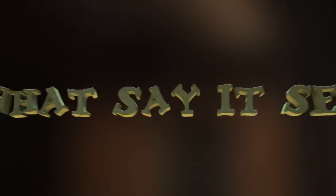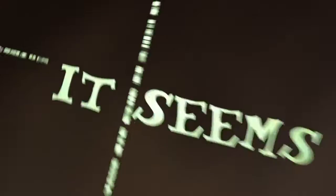I never know just what to say, it seems that I was made this way, it seems.